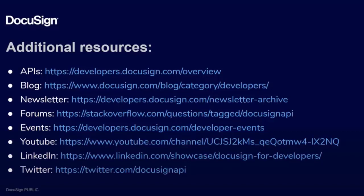The DocuSign Developer Center contains guides, how-tos, SDKs and lots more resources to help you learn how to develop integrations with DocuSign. Don't forget to subscribe to our YouTube channel for more developing with DocuSign videos. Thanks for watching!